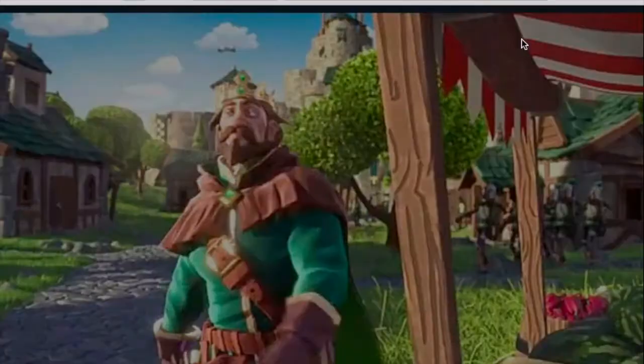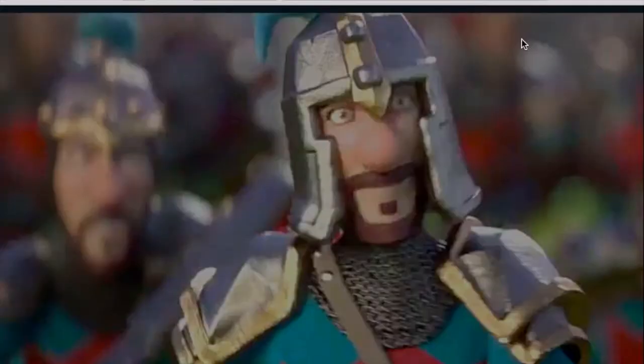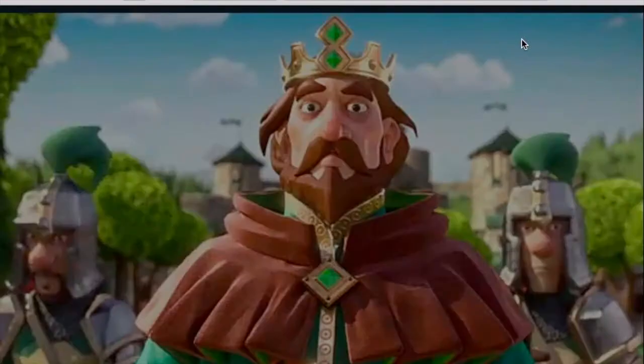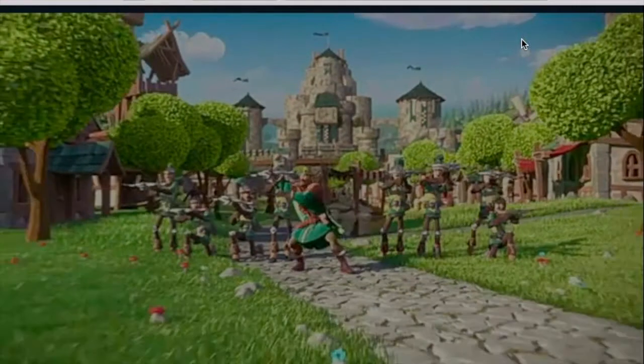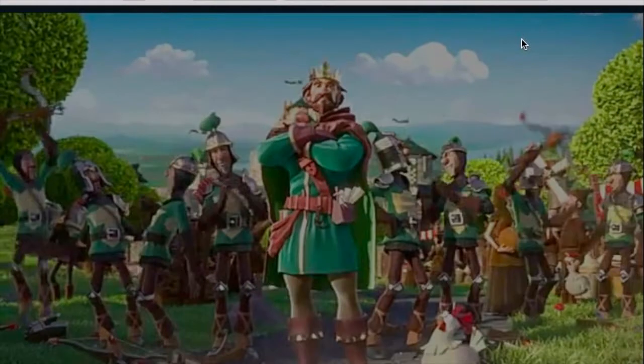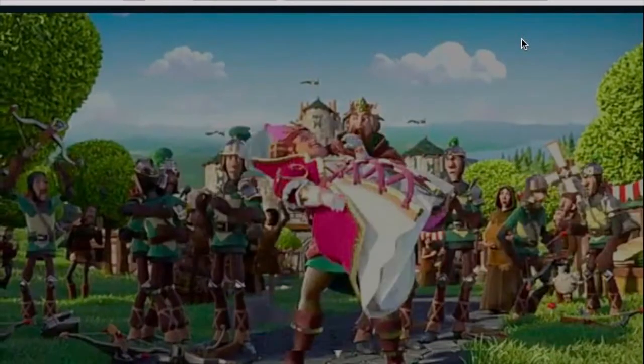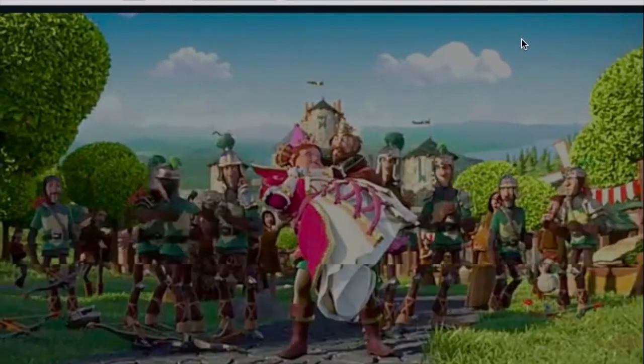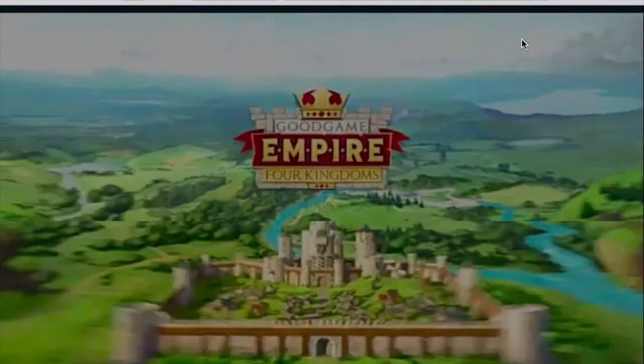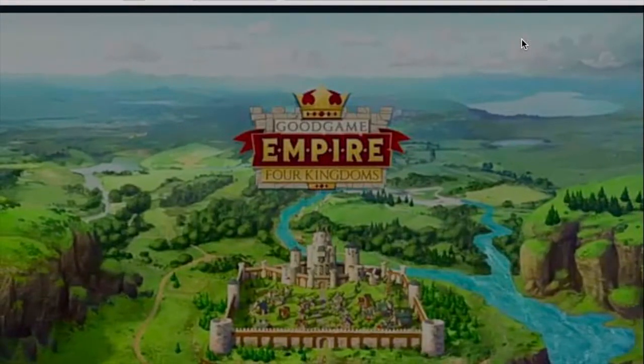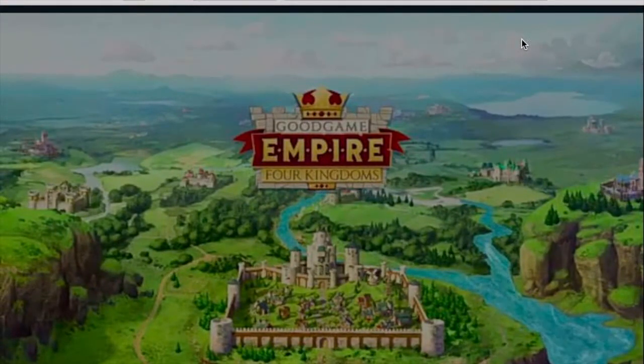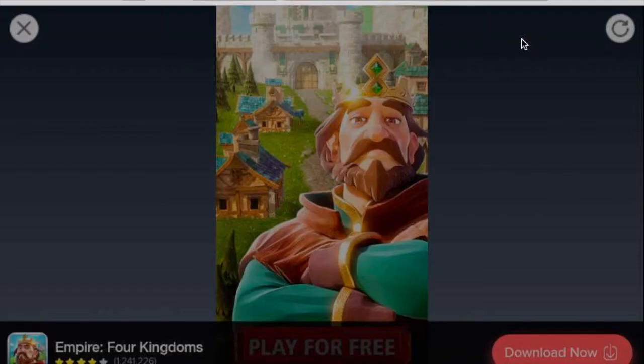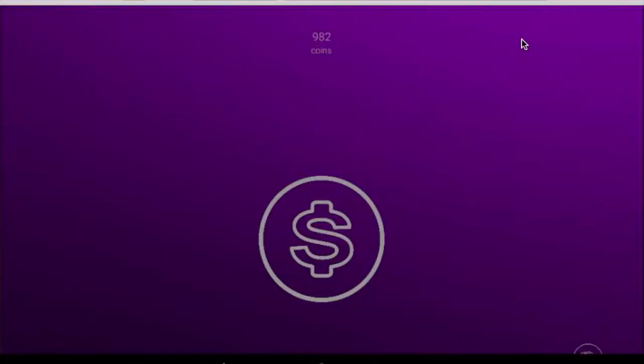Once you're done, you click the little X. It is lagging, but that's TeamViewer that's lagging. This does work. As you can see, it gives you a little X.